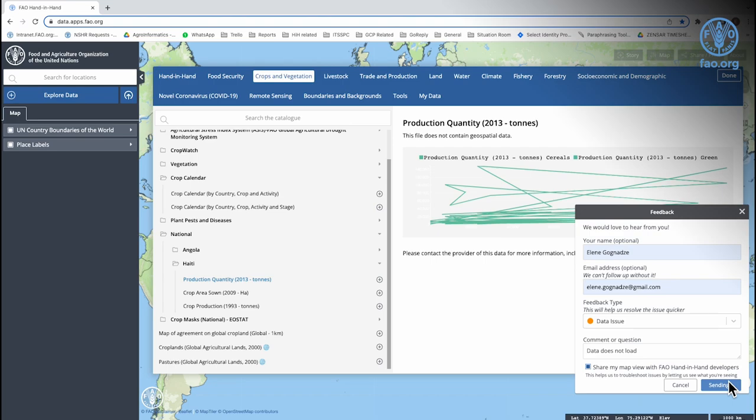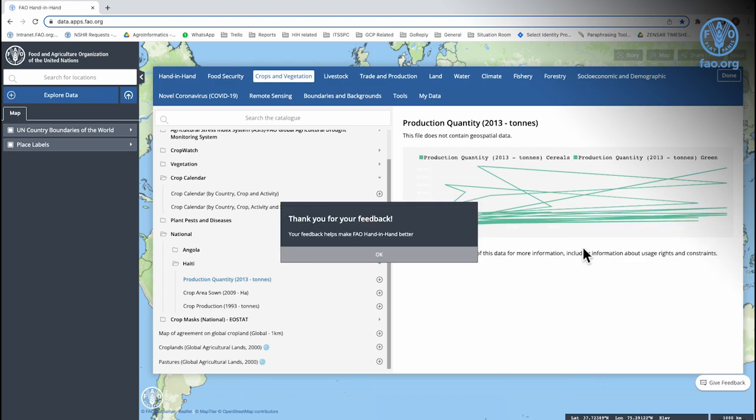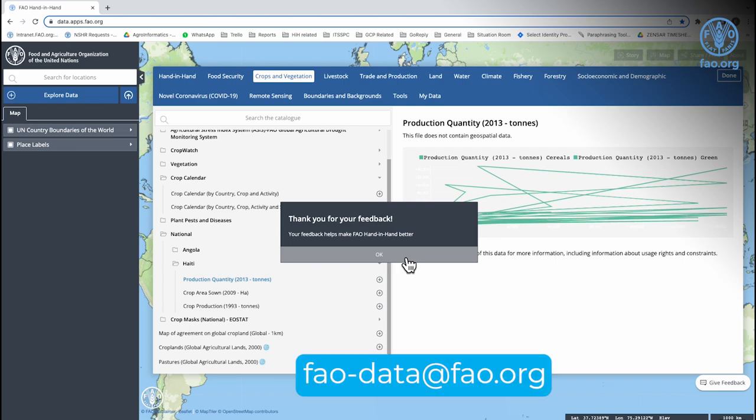Another way to contact the platform team is by sending an email to fao-data at fao.org.